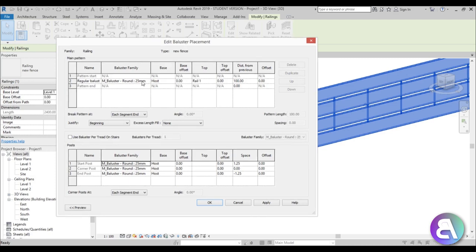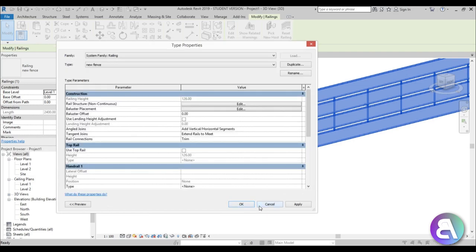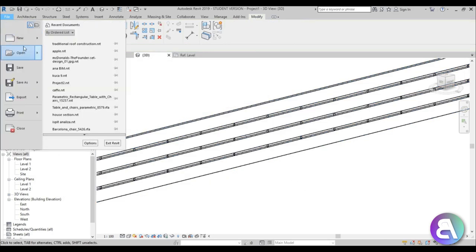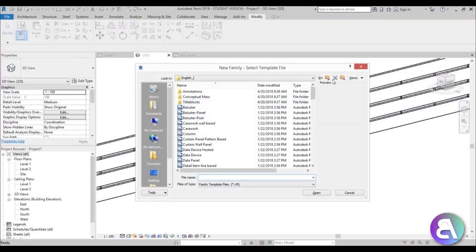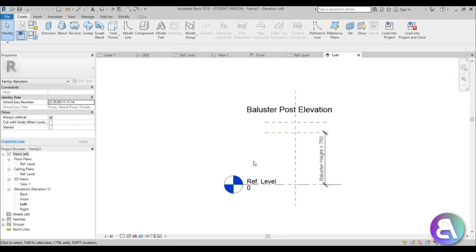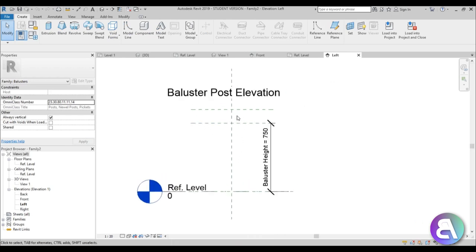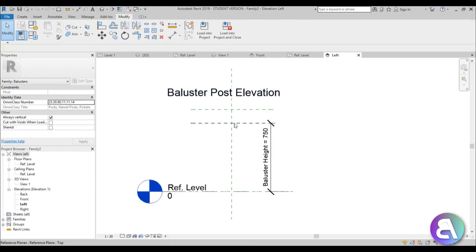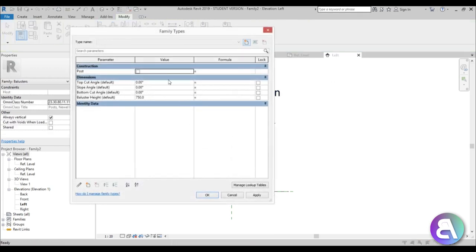The balusters are looking kind of weird now, so we need to create our own. Go to File > New Family again. This time let's use the Metric Baluster Post template. Over here we can see the baluster height, and we can change it — let's set it to 126, which is the height of our railing. Add a zero because it's in millimeters, and apply.